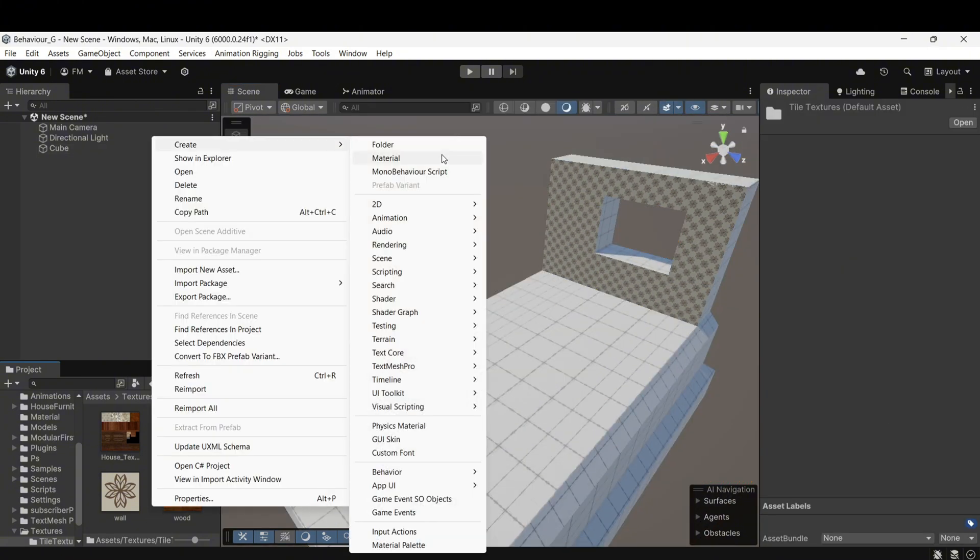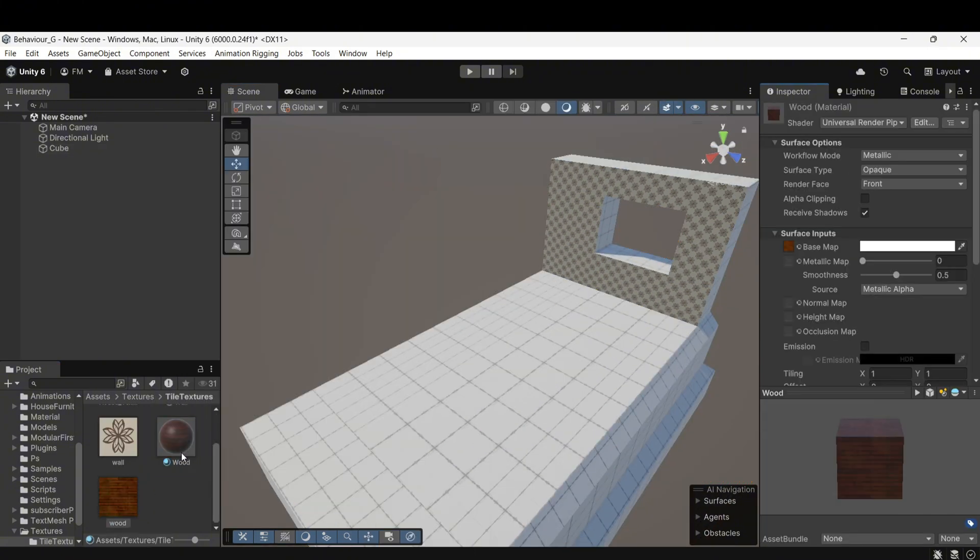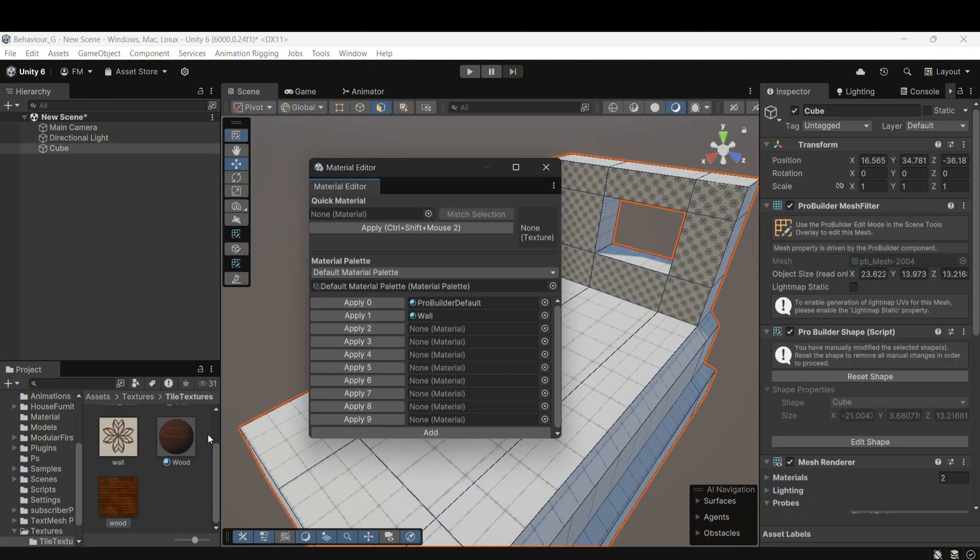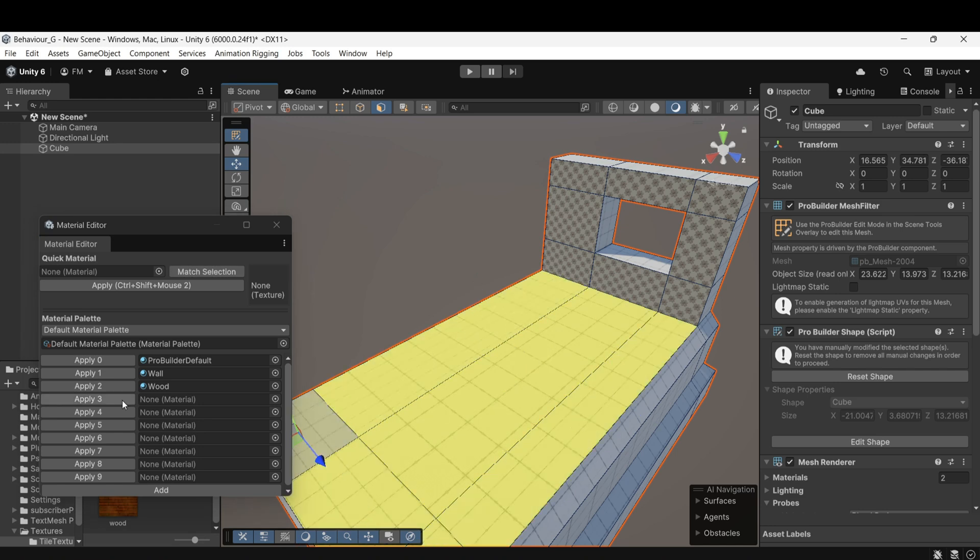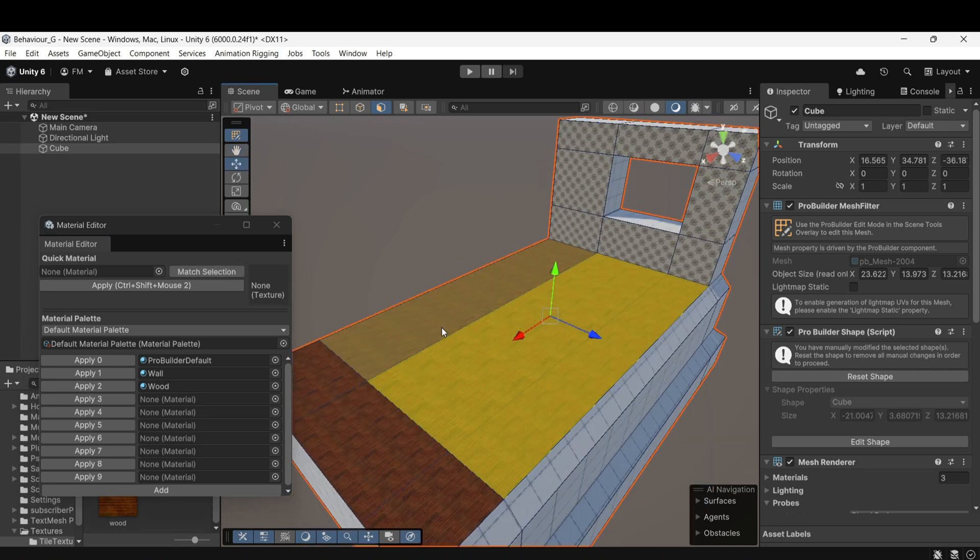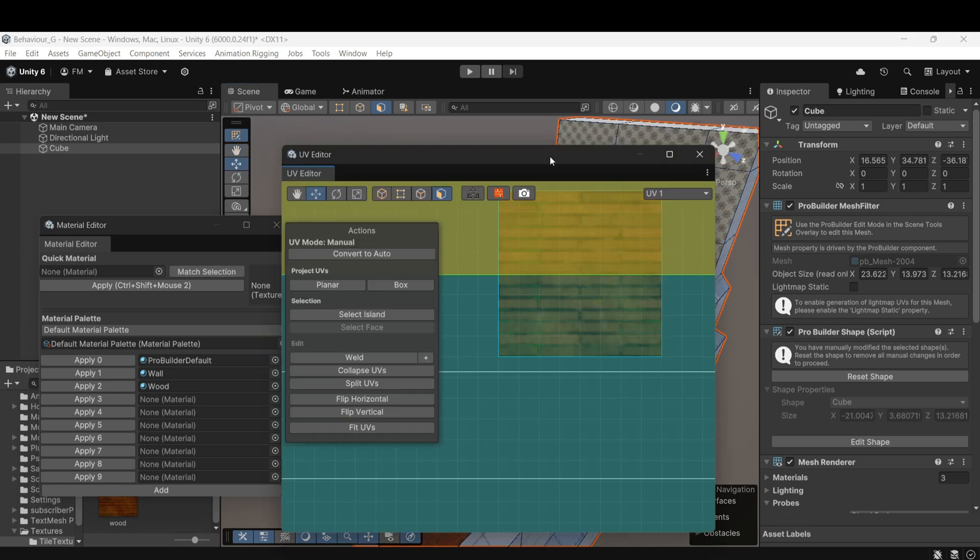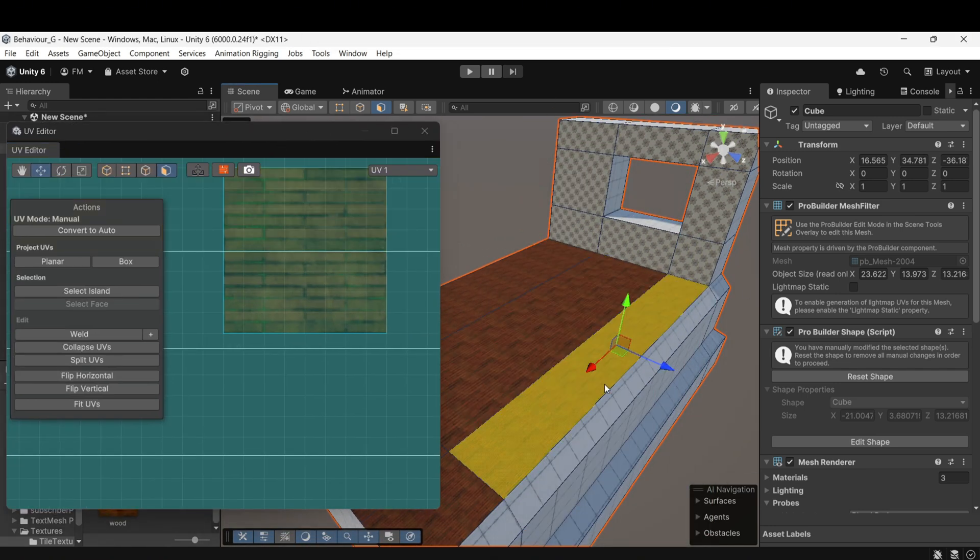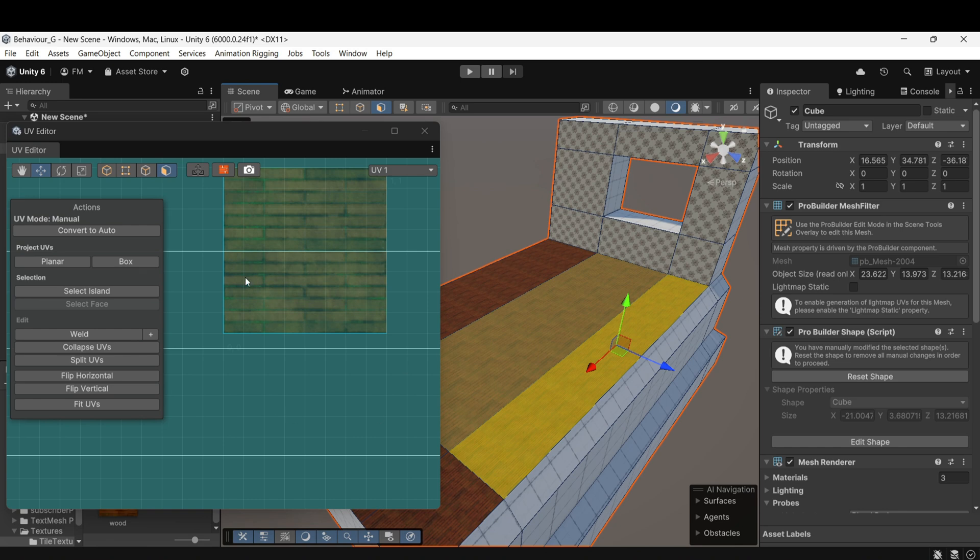Similarly, I created a floor texture and assigned it to the floor. However, the texture looks quite small, so we need to adjust the tiling in the UV Editor.